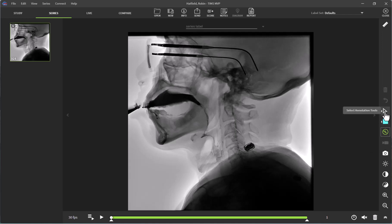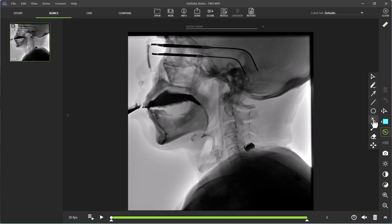To access the tools, we are going to click on our select annotation tools icon here. There are three tools available to measure bolus percentages: the freehand tool, the magic wand, and the magic brush.